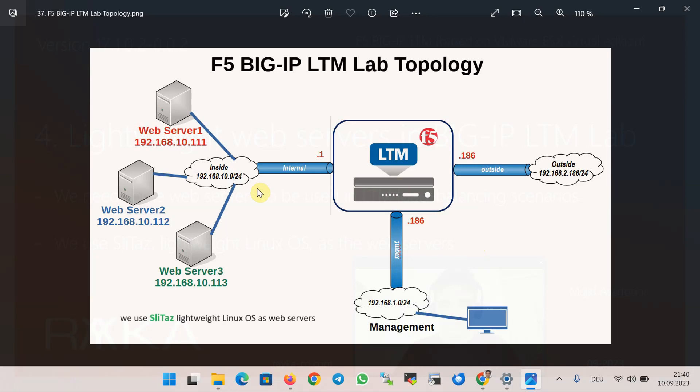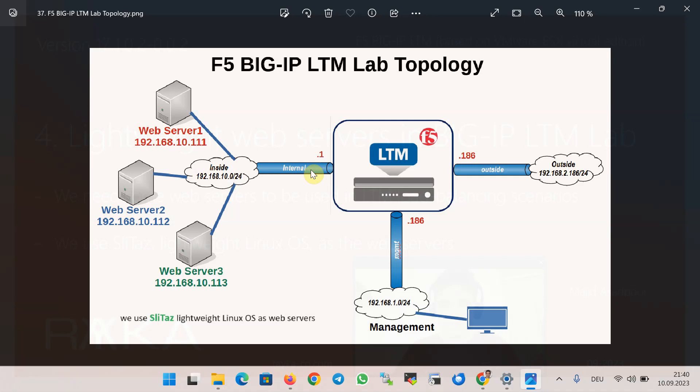This is the lab topology that we initialized and configured in the previous section: a management interface with an IP address in the range of 1.0/24 and IP address 186, an external interface with a range of 2.0/24 and IP address 186, and an inside or internal interface in the range of 10.0/24 with IP address 10.1.